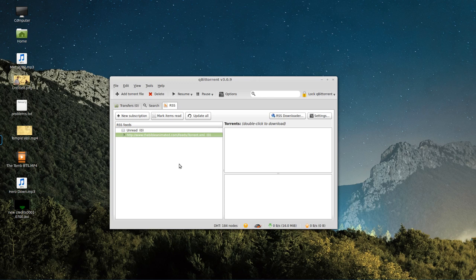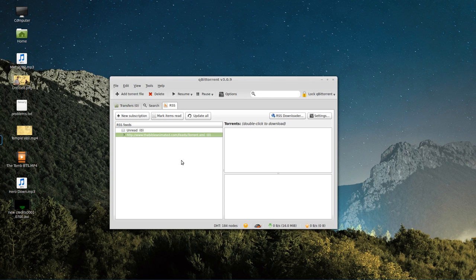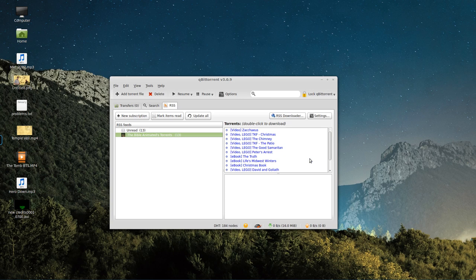So first, we're going to add a new subscription, which it already has the URL here because that happened to be in the clipboard. It may or may not do that for you. Again, it's just for that RSS feed. It's in the description of the video. Hit OK, and give it a second here to refresh the feed. This is all going to depend on your network connection as to how fast it'll download this. And there we go. We have 13 videos. They are all unread at the moment.